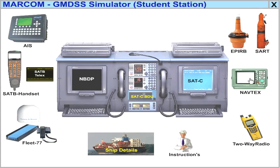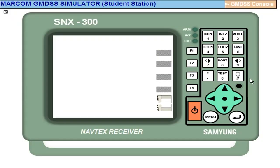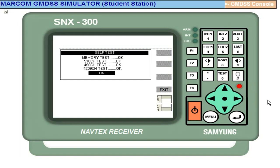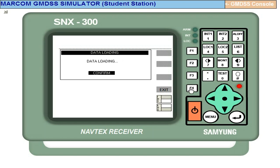Now, we go to Navtex. This is the on switch. When you switch on, self-test is going on. So self-test exit - F4 is exit.